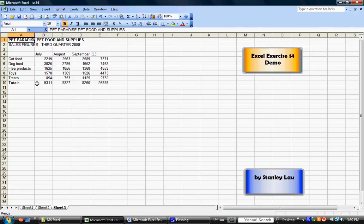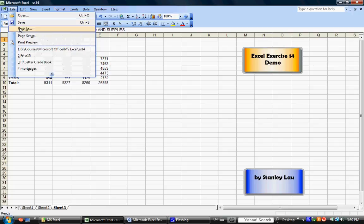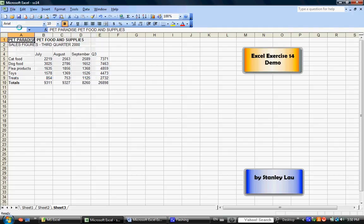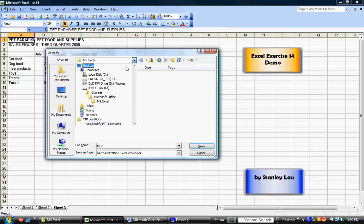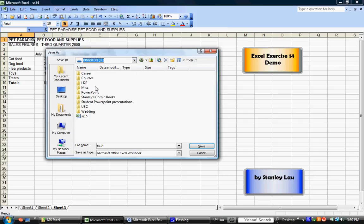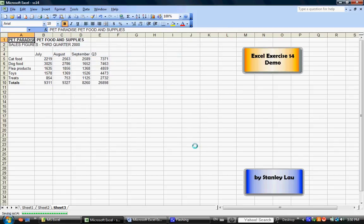Now that we're finished this assignment, if you want, you can re-save it, save it as SS14, but make sure that you save it in your removable disk, and click Save, and that will save a copy onto your USB drive. You're now finished Excel Exercise 14.